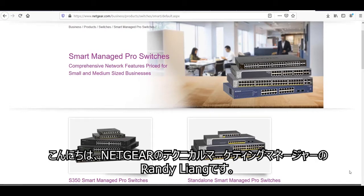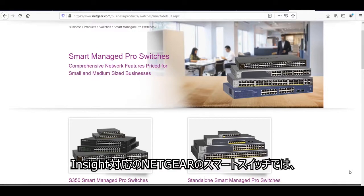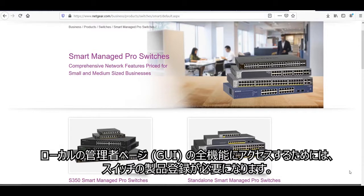Hi, I'm Randy Leung, the Technical Marketing Manager at Netgear. Some Netgear Smart Managed Pro switches with InSight support now require you to register your product in order to access the full-featured local management GUI.